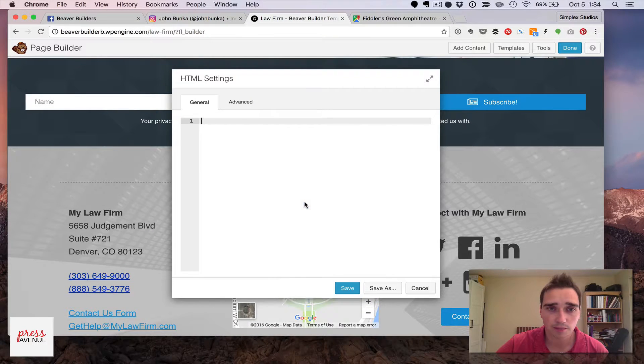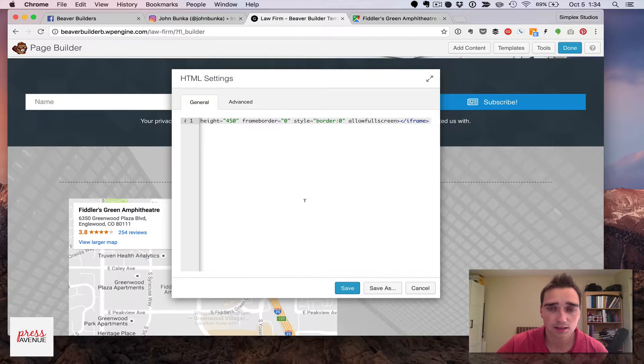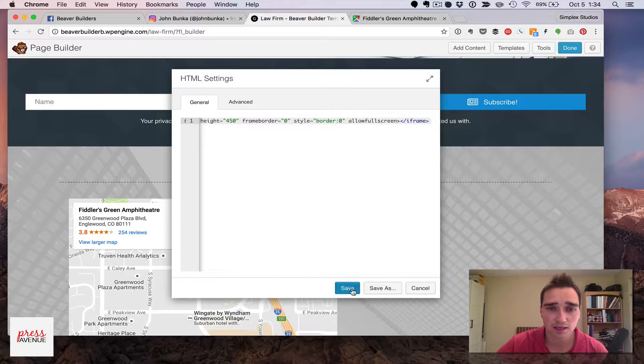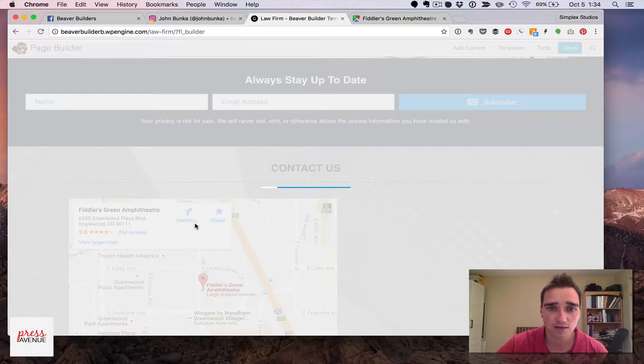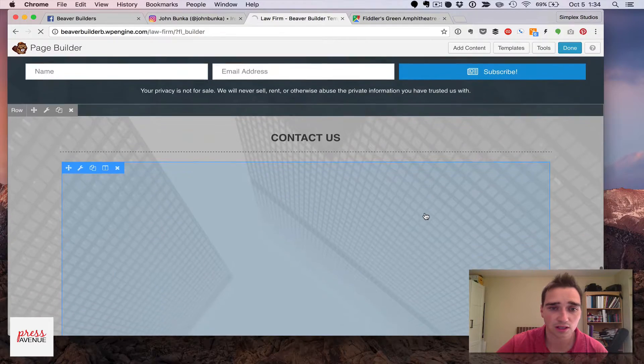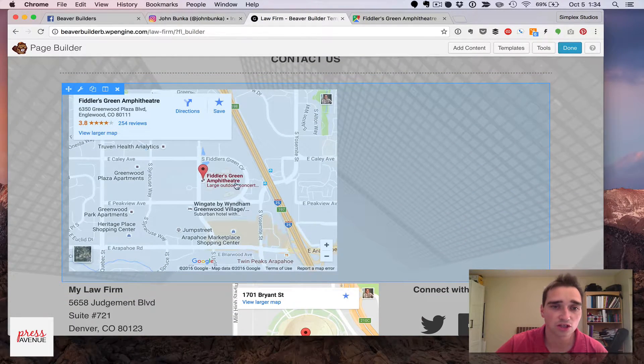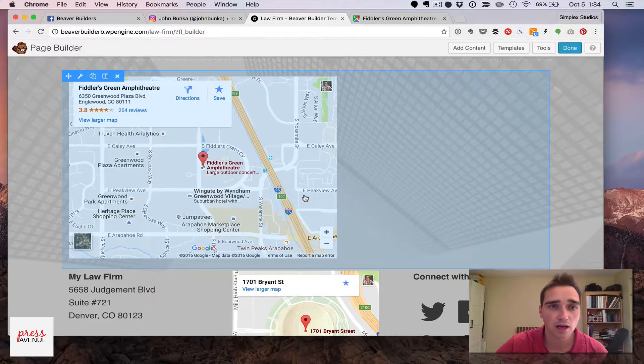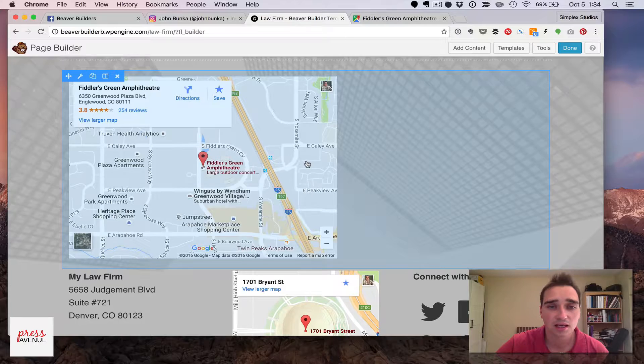Copy and paste, paste it in there, save, you can see it's already loaded, and now it's changed the zoom level of it.